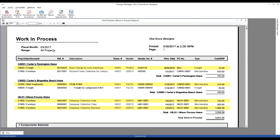Our final project on the work in process report is the Carter's Pennington home — there are a few issues here. Let's say we don't want to invoice or charge the Carters for the rush charge on the fabric — perhaps that was our error or the vendor's error. We can't leave that cost in work in process because we're leaving cost on the table; our net income will be overstated by that amount until we move it into cost of goods sold. So we want to push that cost out of work in process and reduce our net income appropriately.